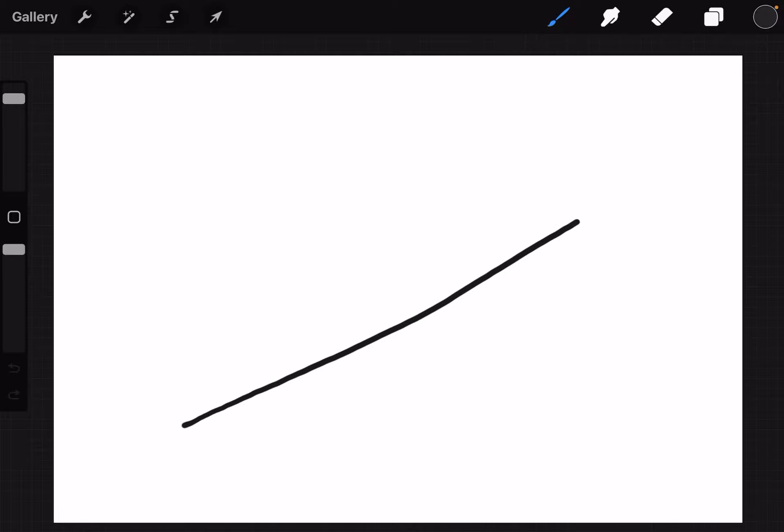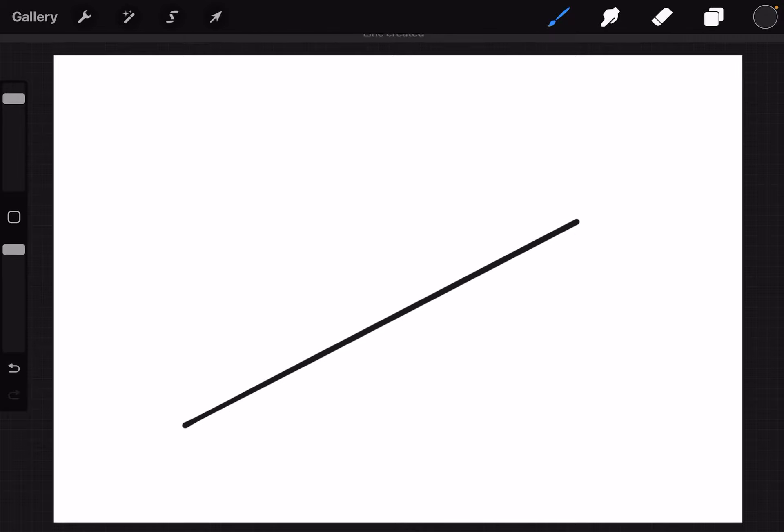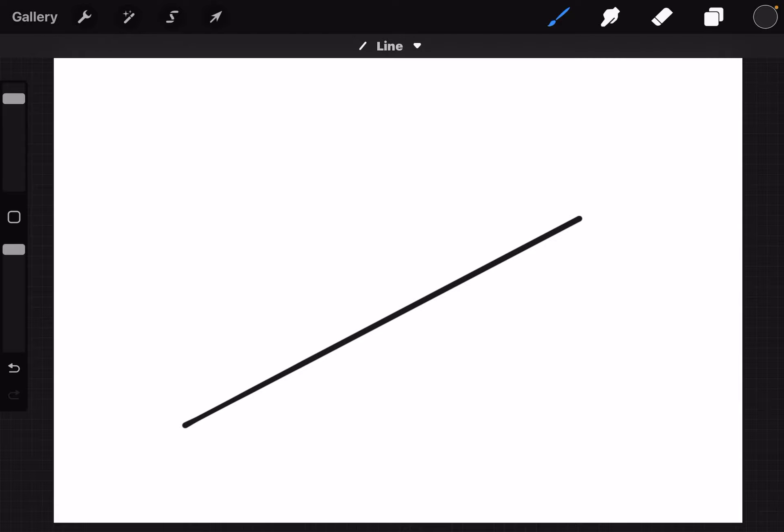You may know that you can draw a straight line in Procreate by drawing a line, holding it, and letting Procreate straighten it out for you.